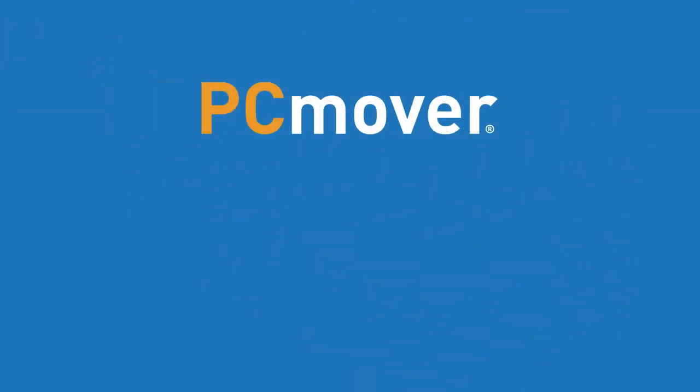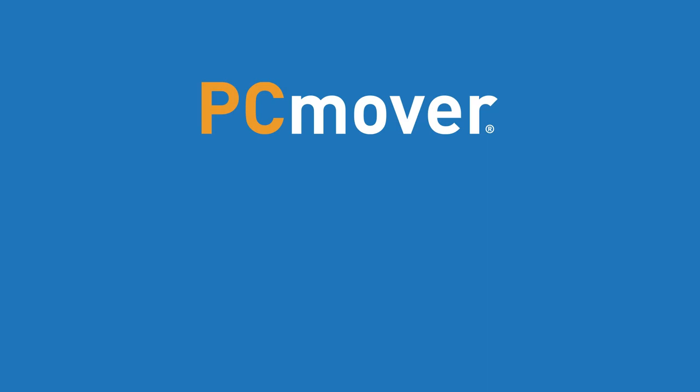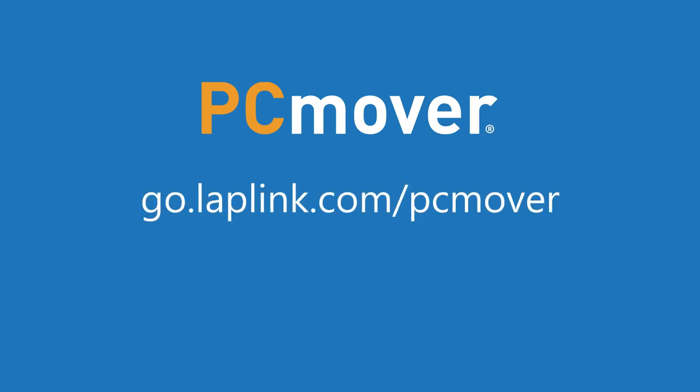To learn more about PC Mover and get started, visit go.laplink.com slash PC Mover.